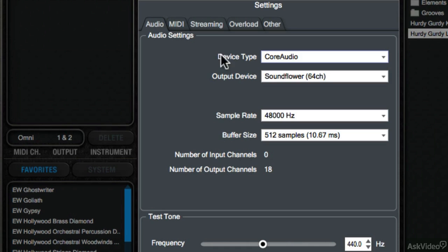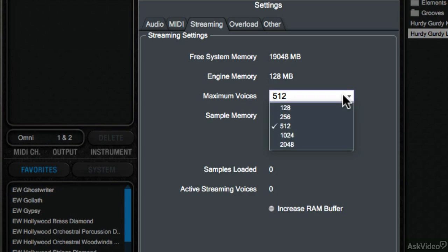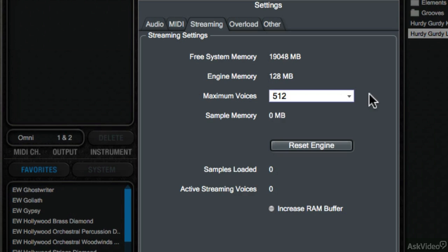The Streaming tab is where we can decide how many concurrent voices can play at one time in the Play Engine. This is essentially our polyphony tab. More voices equals more sounds able to play at the same time, and if you run into performance issues, this is usually the first setting to check. If sounds are choking off or glitching, try modifying this setting. You may find better performance.